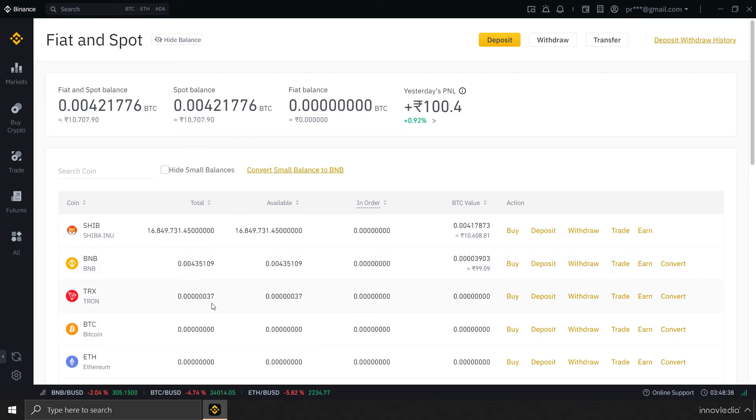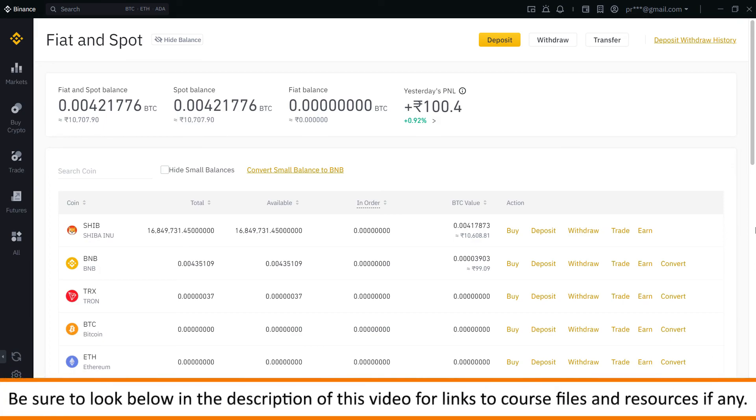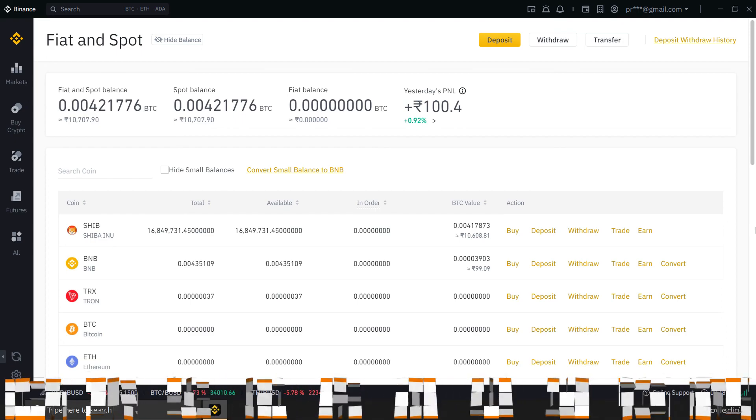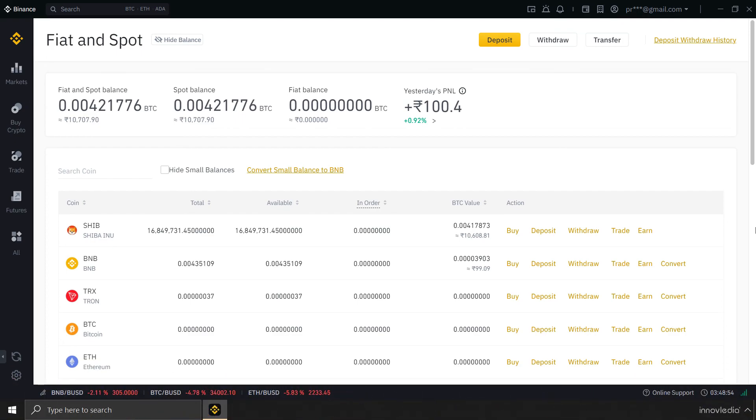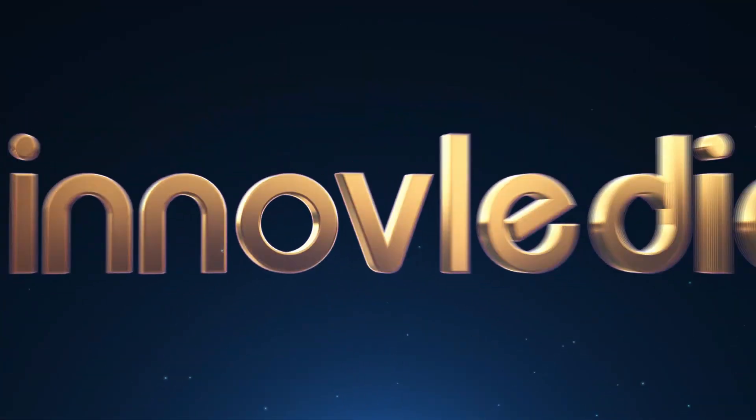So, this is how you can convert small balances of cryptocurrencies into BNB coin inside of Binance exchange. Stay tuned for more tutorials on cryptocurrencies. Until then, keep trading, stay safe and thank you.